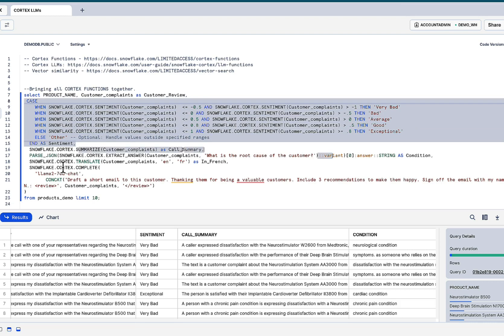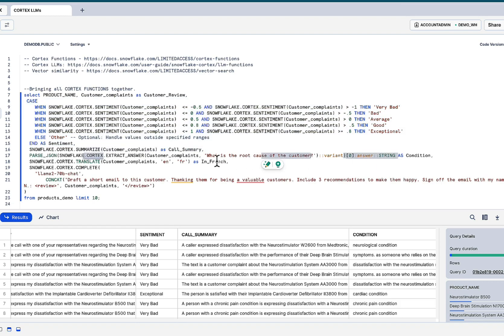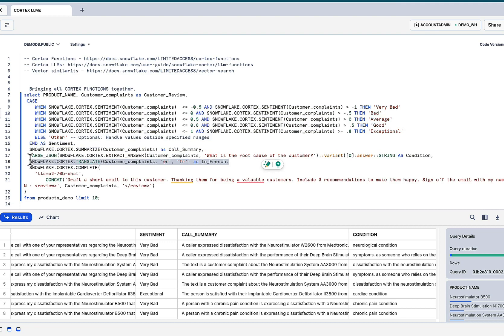Here, summarize the calls. Look for the root causes like before. Also do translations. Translations is notoriously difficult to do. But again, with a simple function call, we can do translate.